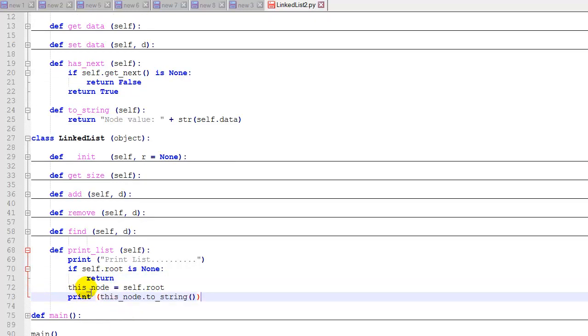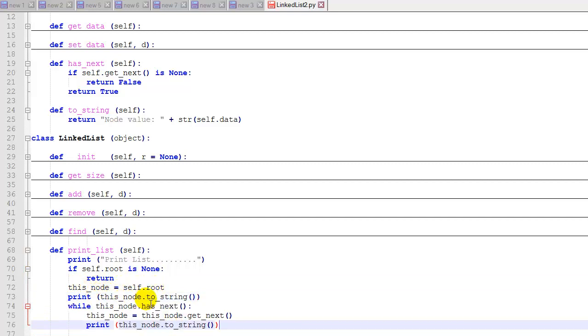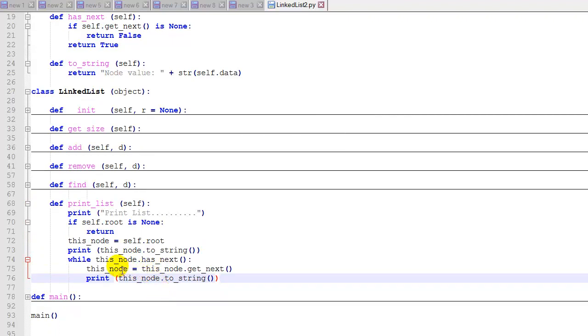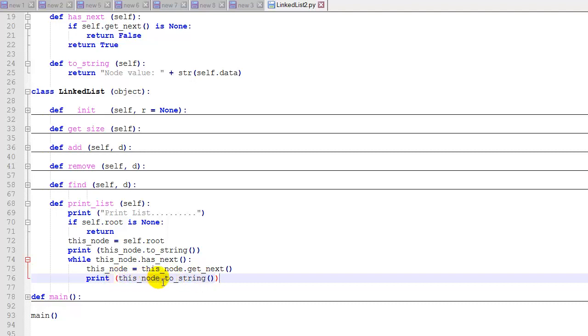If there is one or more nodes in the list, then we'll say this node is the root, and then we'll print the root node. And then we'll use a while loop to iterate through the list and print the rest of the nodes. While this node has a next node, we'll get the next node and then print it using our toString function. We'll basically take this node, call its toString method and convert it to a string, and then send it to print. And that's it. That's our print function.